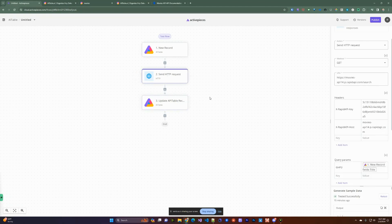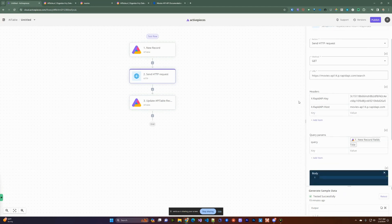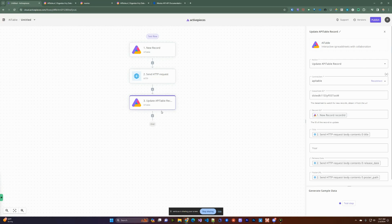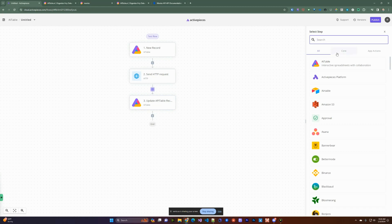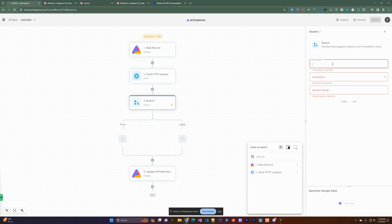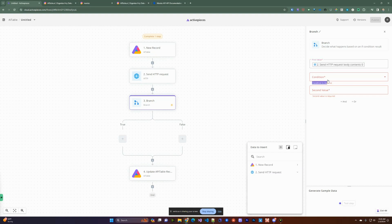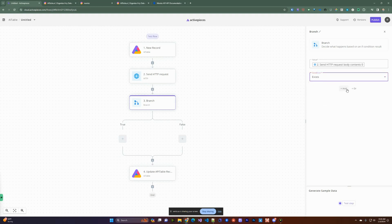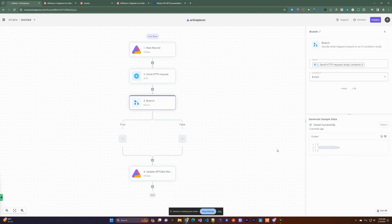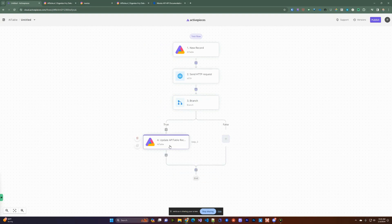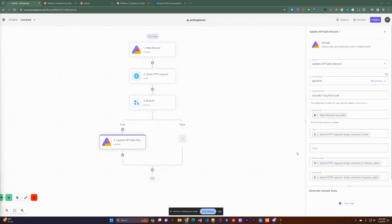One thing to handle: if you query the API and it returns no results, we'll have a problem updating a record with empty data. So we can add a Branch step to check whether the HTTP request returned content. You can see there's an array of contents indexed from zero onward. We'll check the first item — if it exists, then we proceed and update the AITable record.